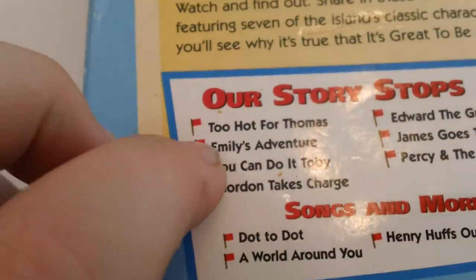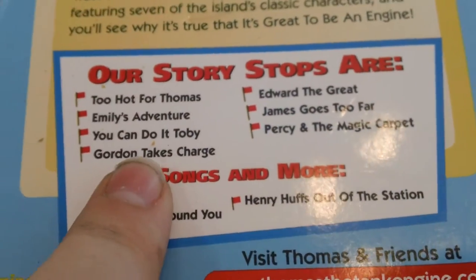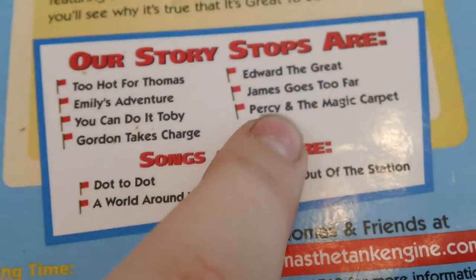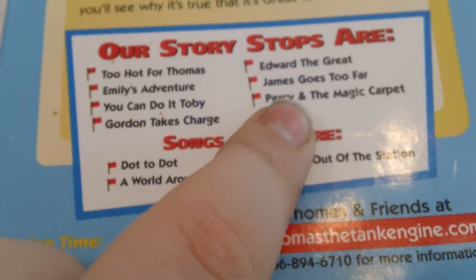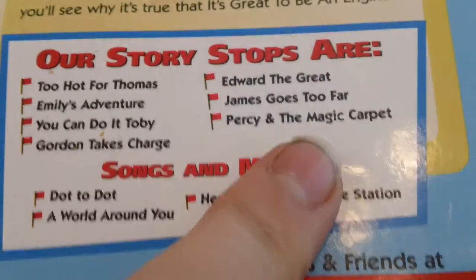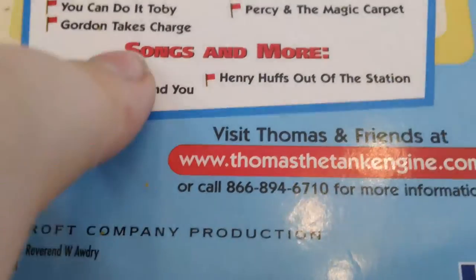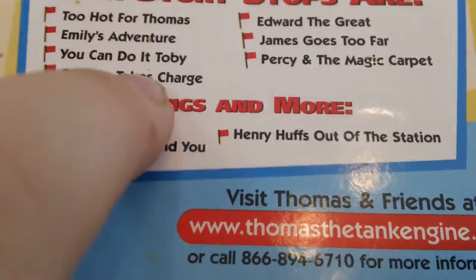It comes with Too Hot for Thomas, Edward the Great, Emily's Adventure, James Goes Too Far, You Can Do It Toby, Percy and the Magic Carpet, and Gordon Takes Charge.